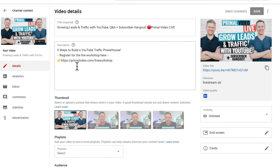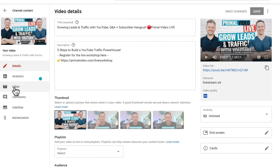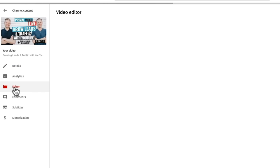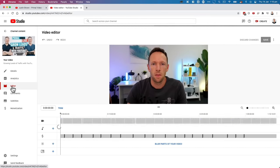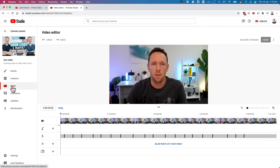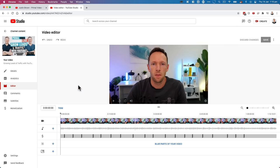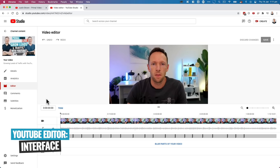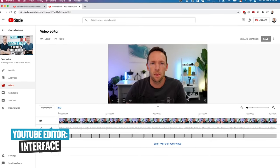So I'm going to pick this first live stream here and we will do some editing on that. I've selected it. Again, we come across to editor on the left side here, and this will then open up the YouTube video editor. So I'll give you a quick overview of the interface first, before we jump into how it all works.